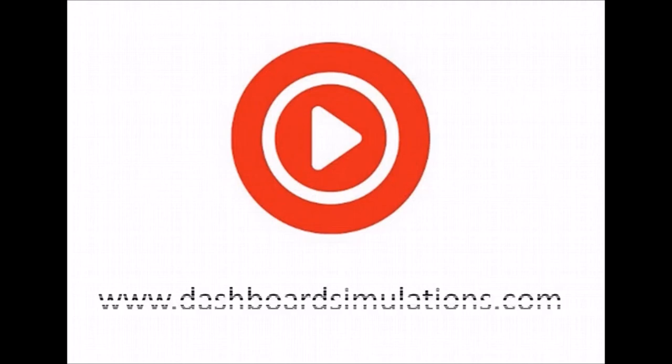To find out more about Sombrero or any of our other simulations, please contact us via our website. We'll be right back to you.